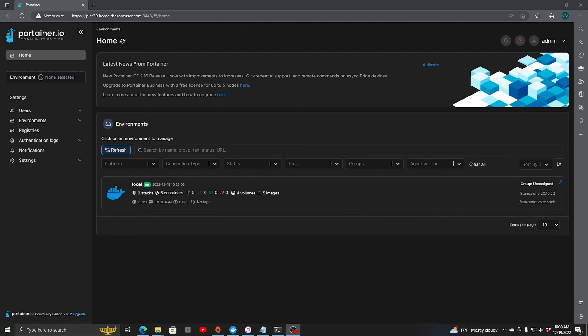Hello again. Today I want to show everybody how we can set up a Docker container that we can use as a dashboard. What we're going to set up is one called homepage.